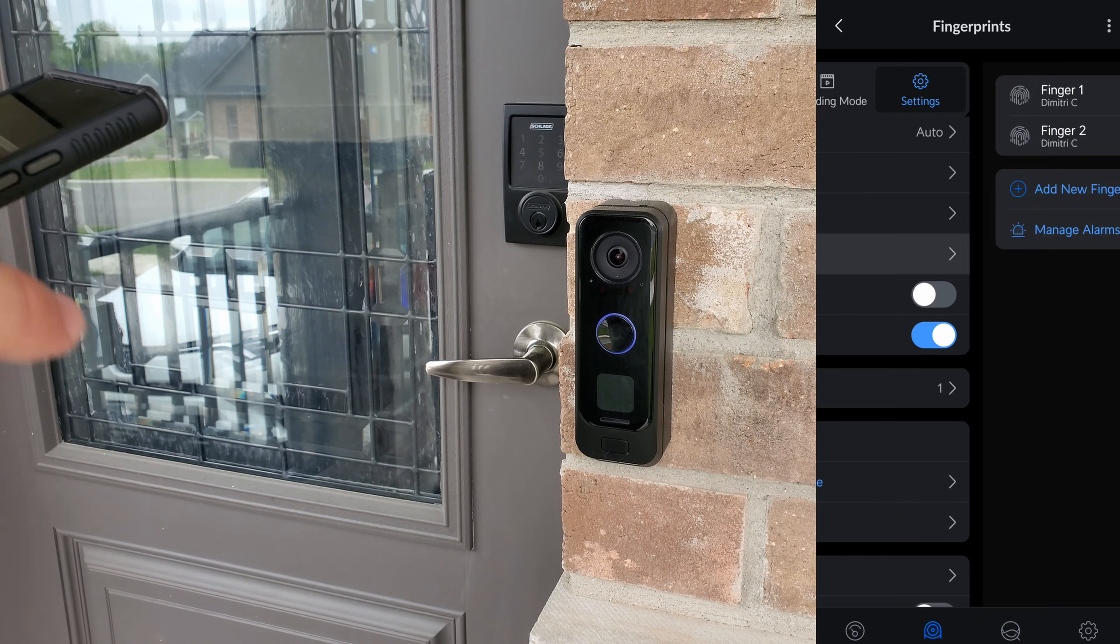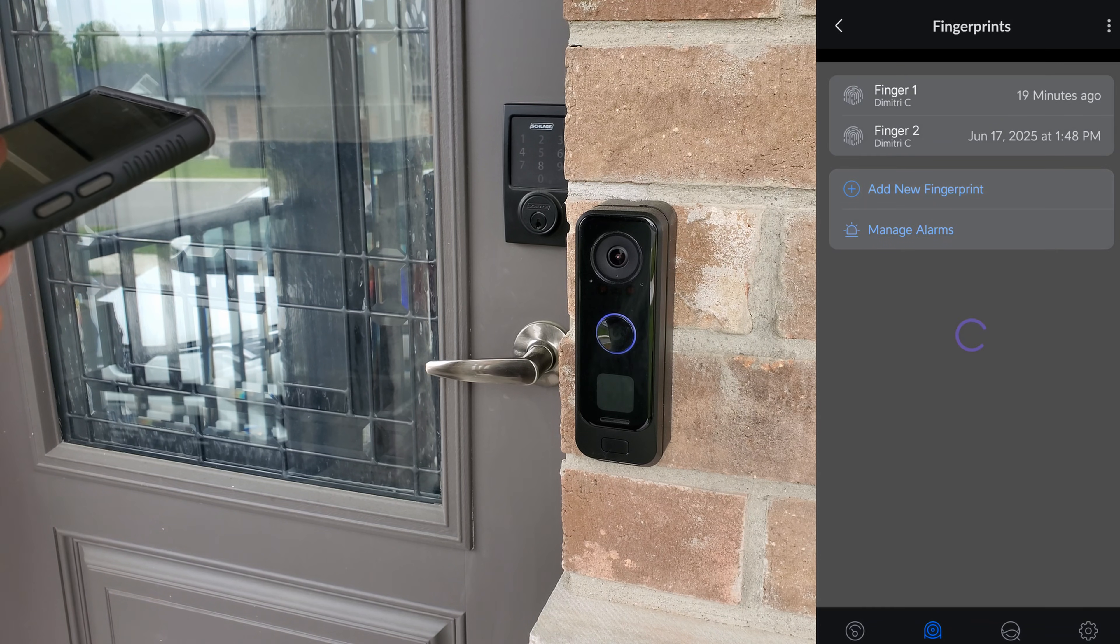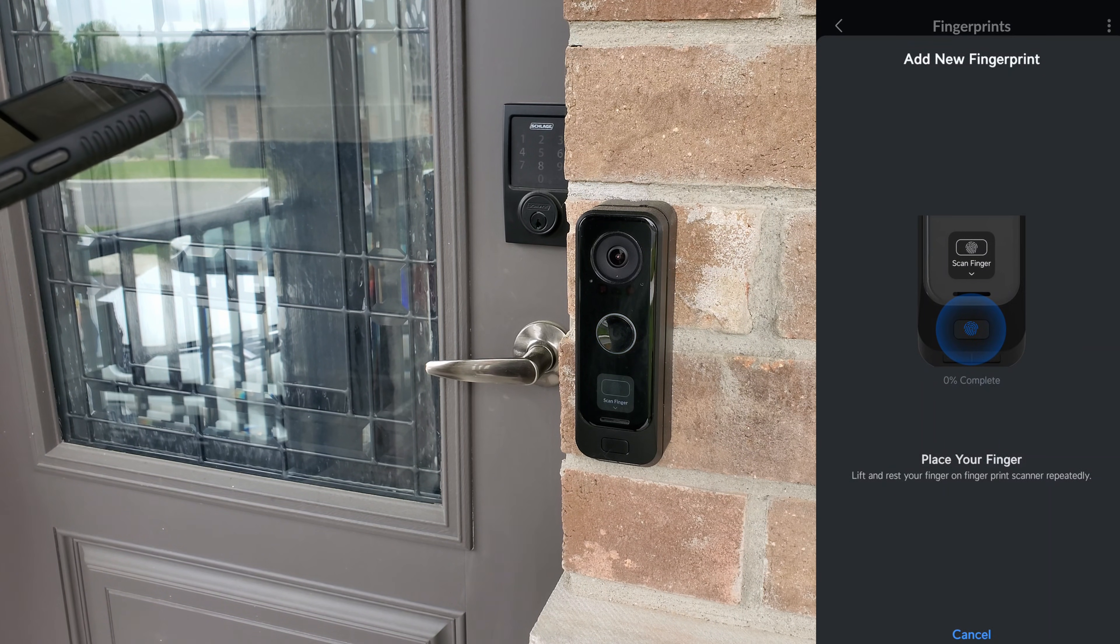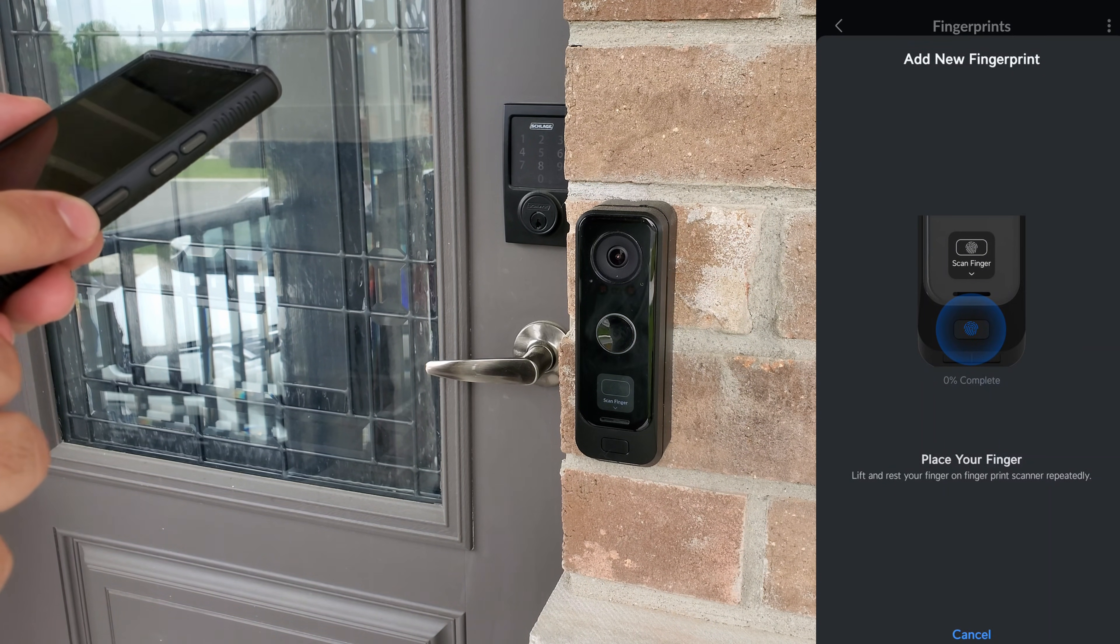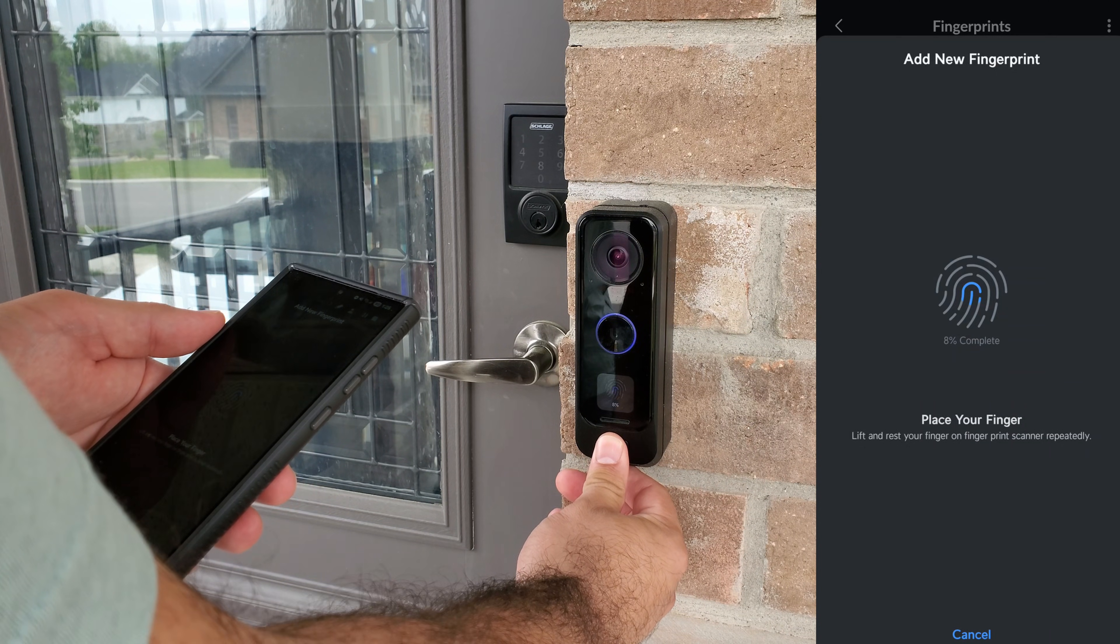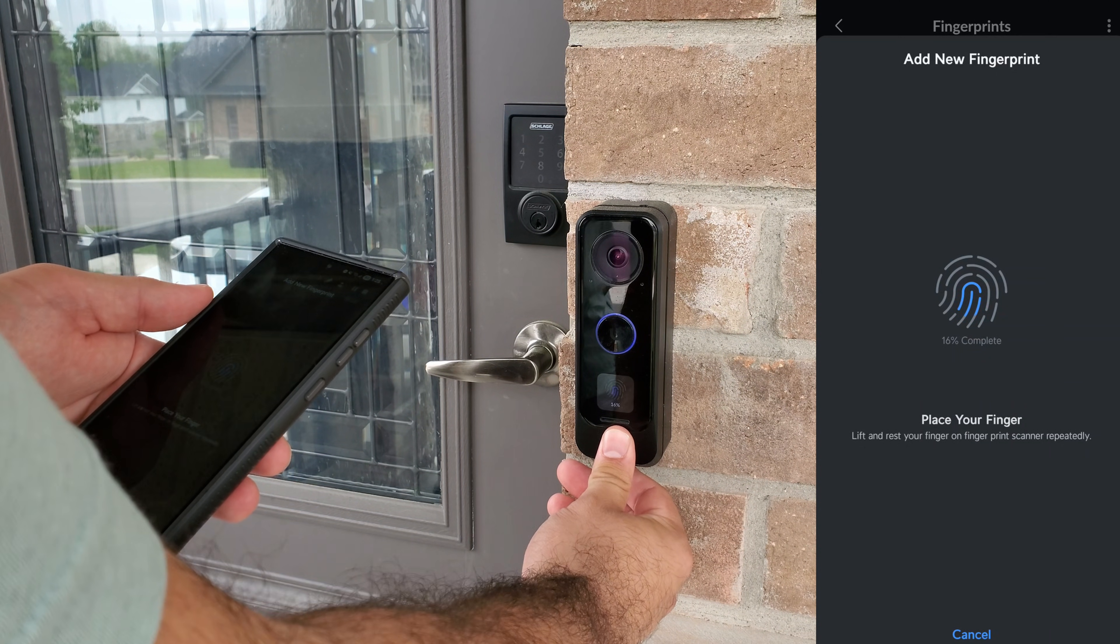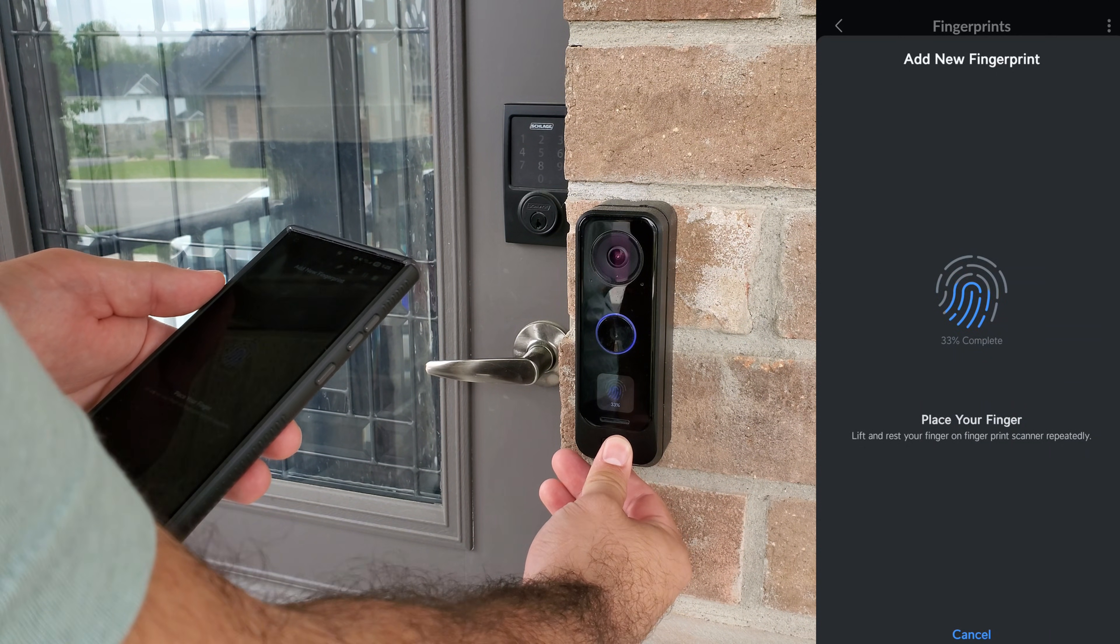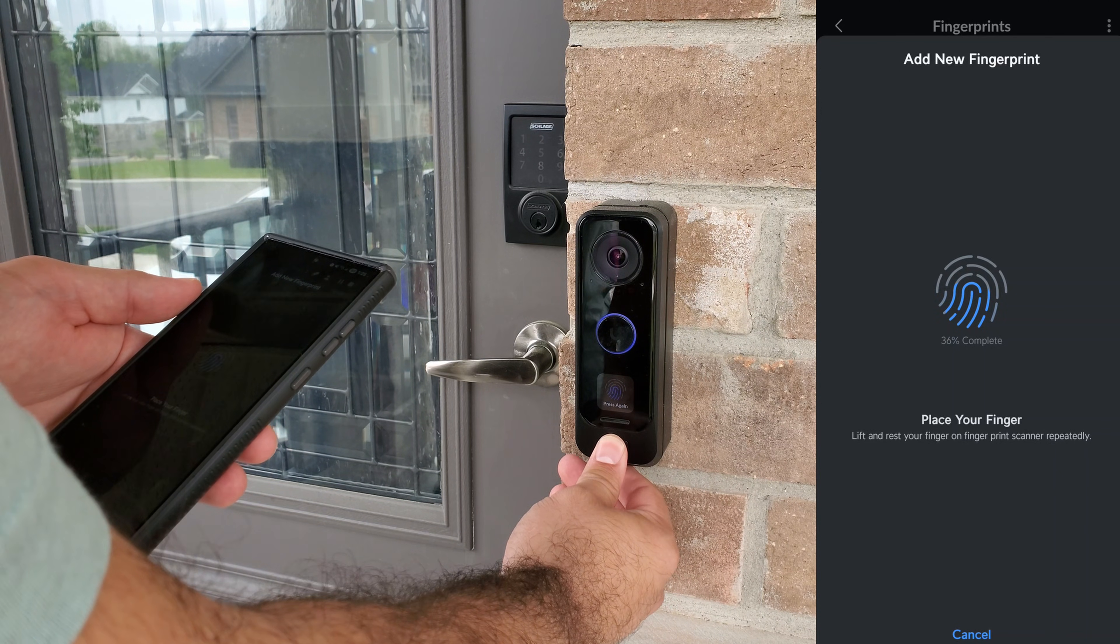We're going to go down to fingerprints, and we're going to do add new fingerprint. And we're just going to go ahead and scan our finger. And just like when you do your phone fingerprints, you're going to put your finger on it a whole bunch of times.